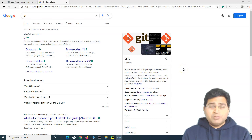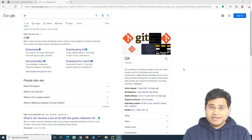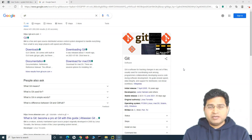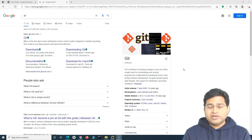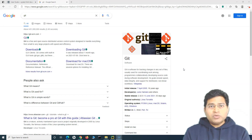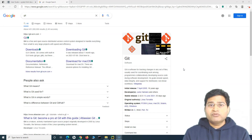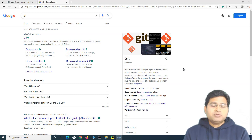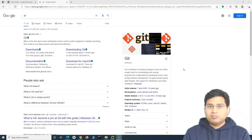Hey everyone, welcome back. Today I'm starting another tutorial series on Git and GitHub — understanding what exactly Git and GitHub are and how to use them for the automation code we have written till now and push it to the GitHub repository. Before we get into the details, let's first quickly understand version control, and then you will be able to correlate with Git and GitHub very easily.